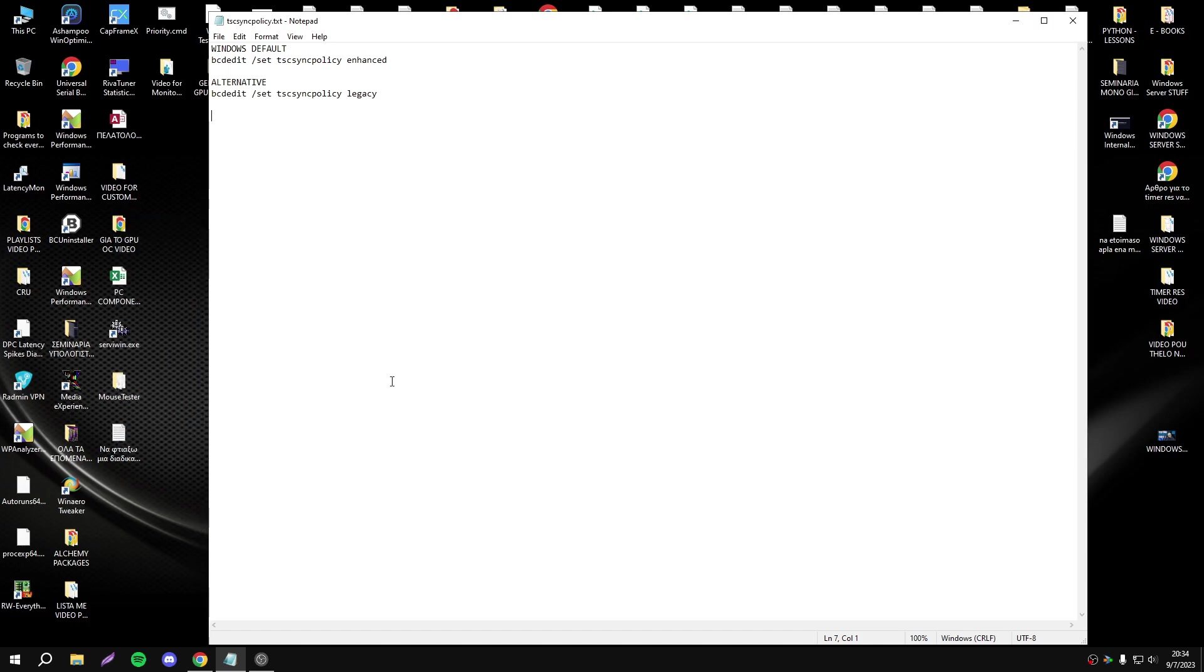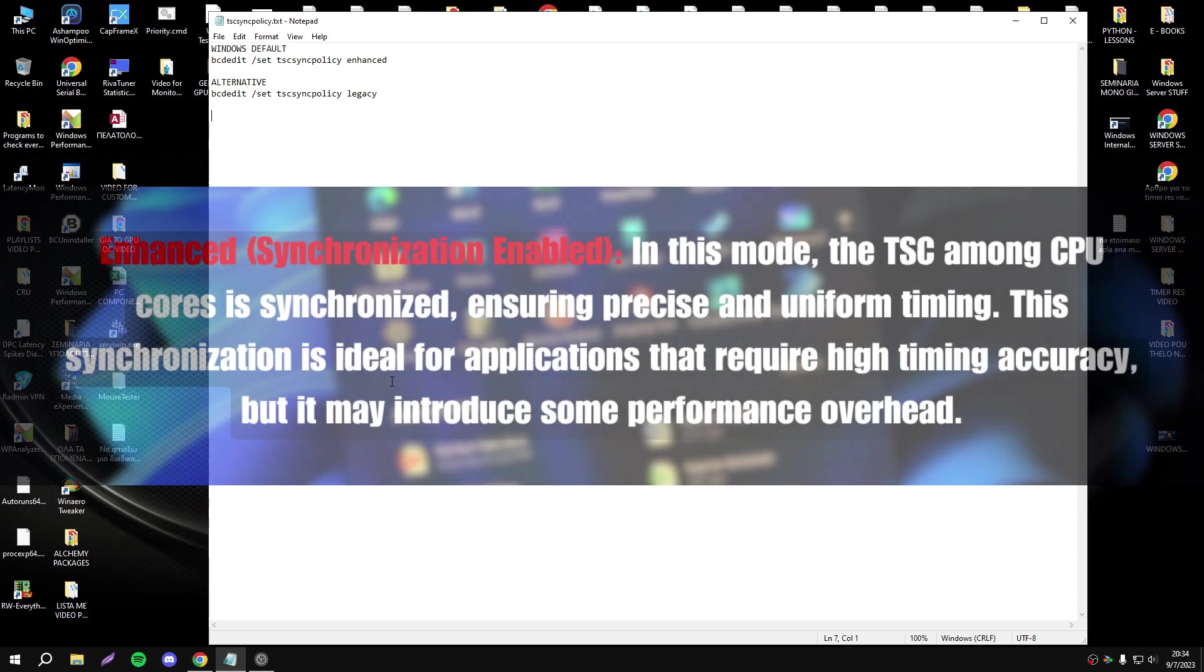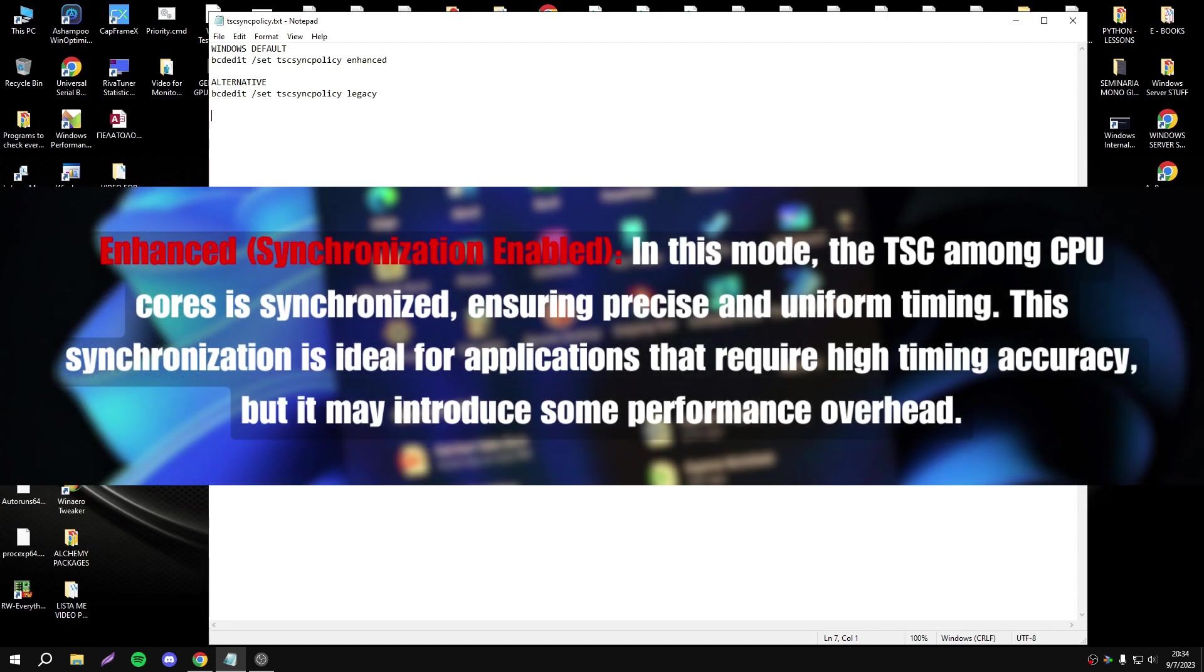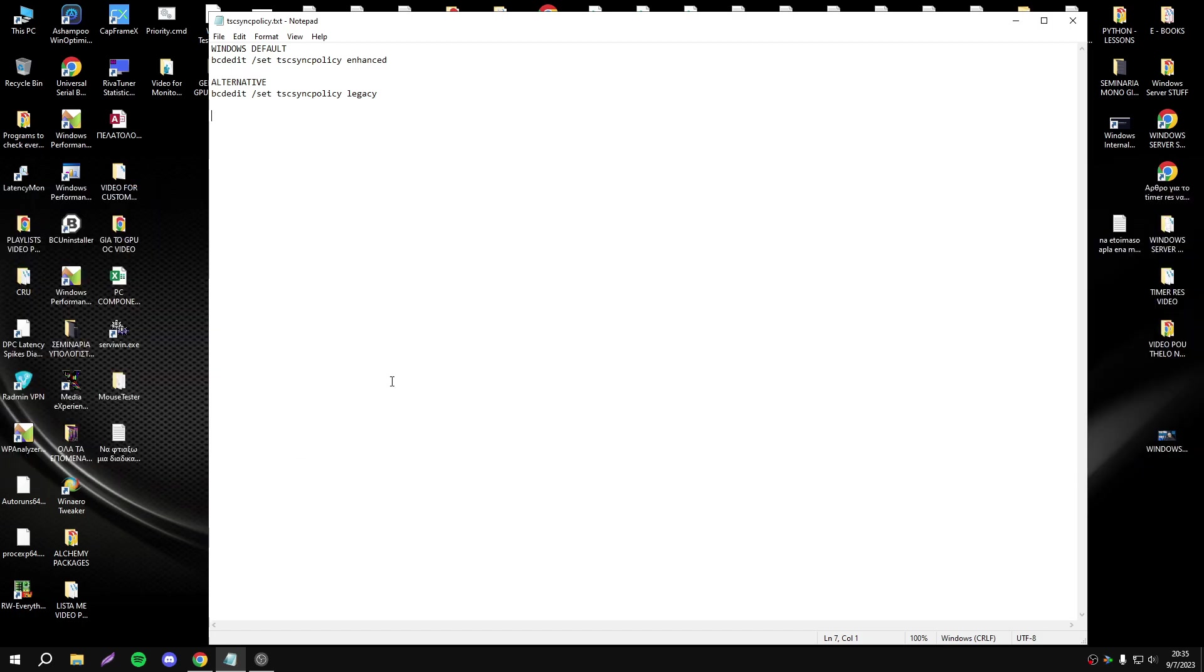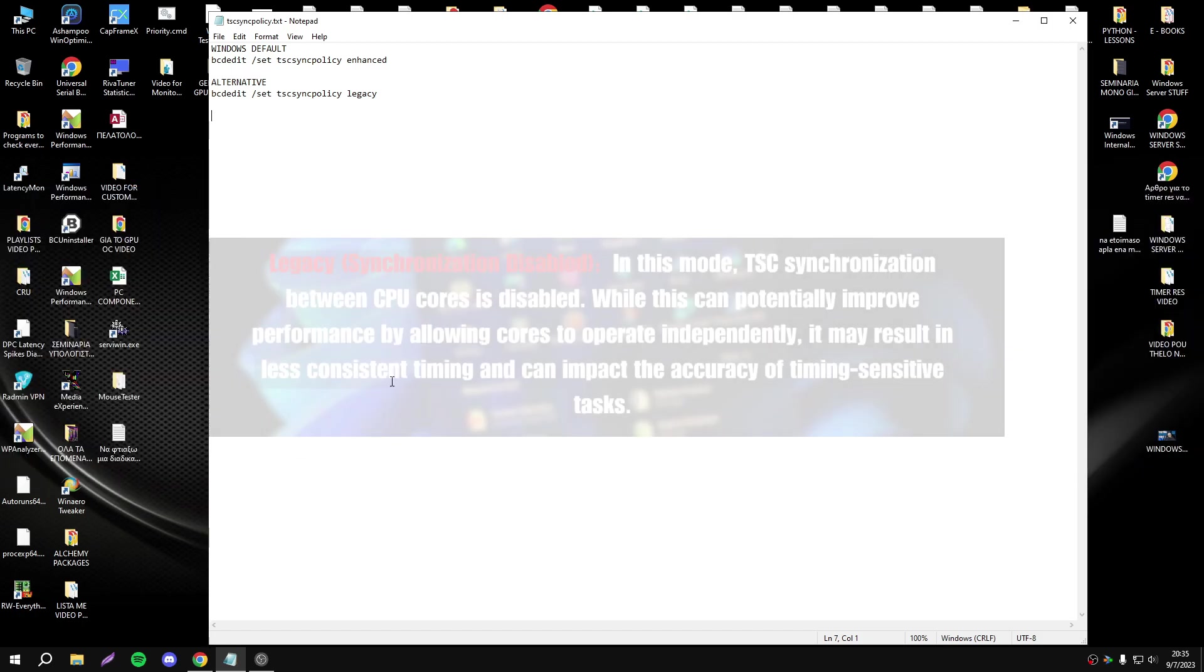Now the difference between Enhanced and Legacy. First, Enhanced mode: In this mode, the TSE among CPU cores is synchronized, ensuring precise and uniform timing. This synchronization is ideal for all applications that require high timing accuracy, but it may introduce some performance overhead.